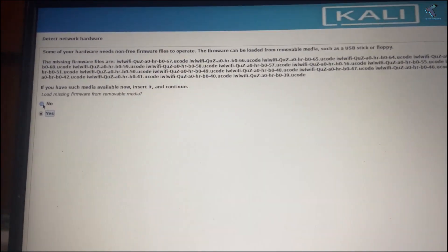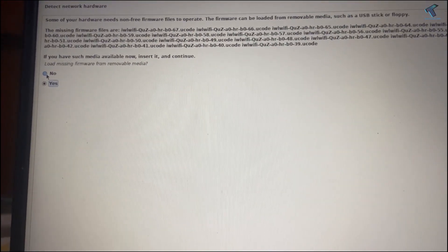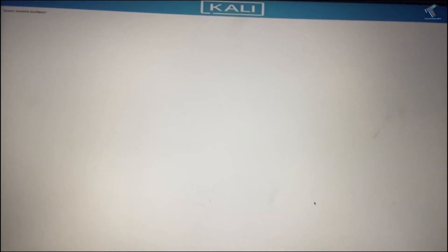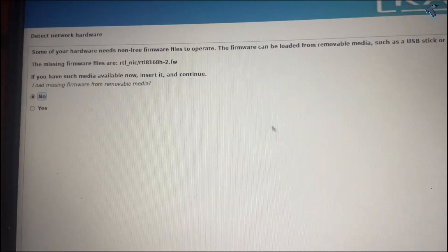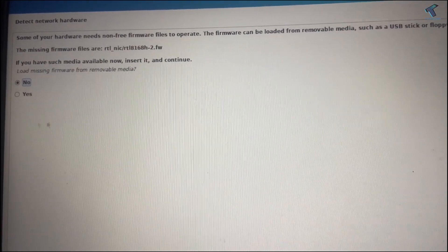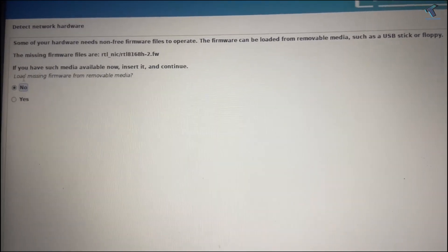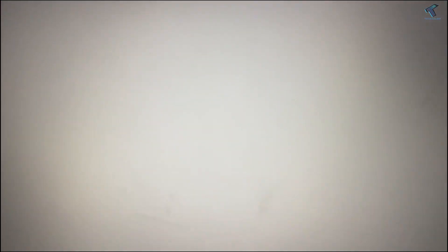If you are getting a firmware error, just select No and click on Continue. Also select No again and click on Continue.